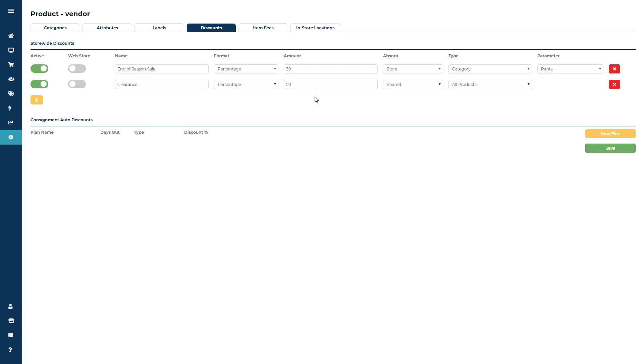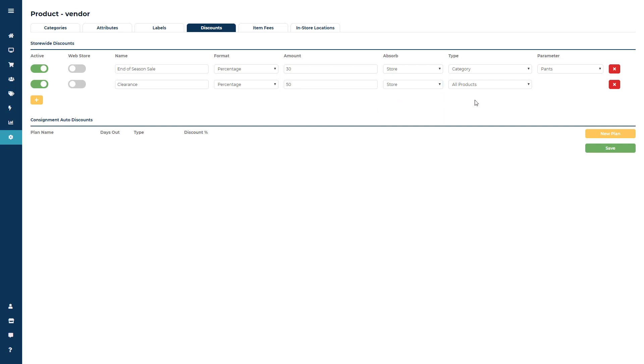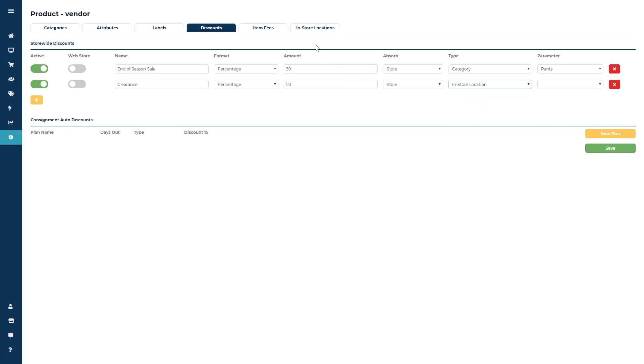You could set up a new discount named clearance, choose your format maybe 50%, set the absorb to store and then set the in-store location as the type. Now you would need to create an in-store location something like clearance or sale rack and whenever you attach an item to this it would automatically use that discount at the point of sale.